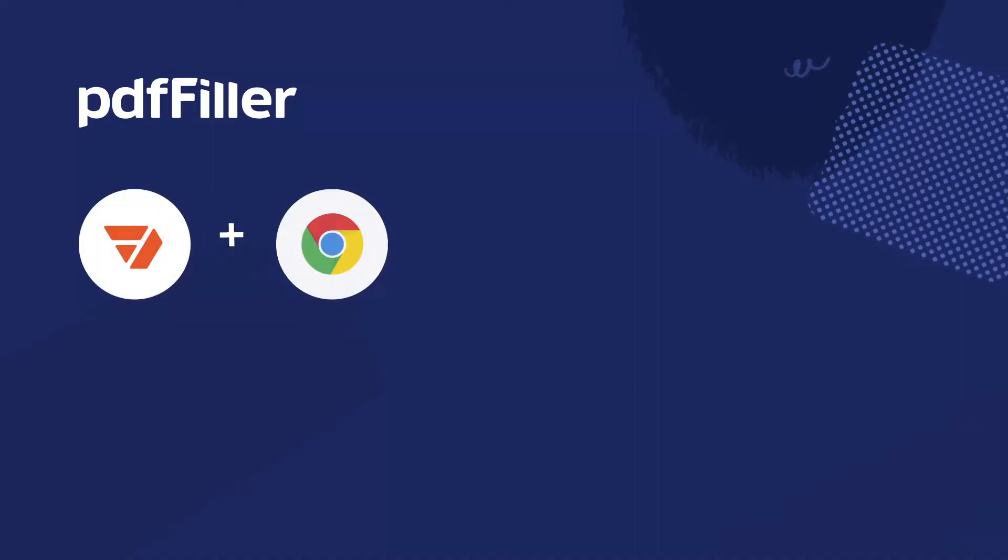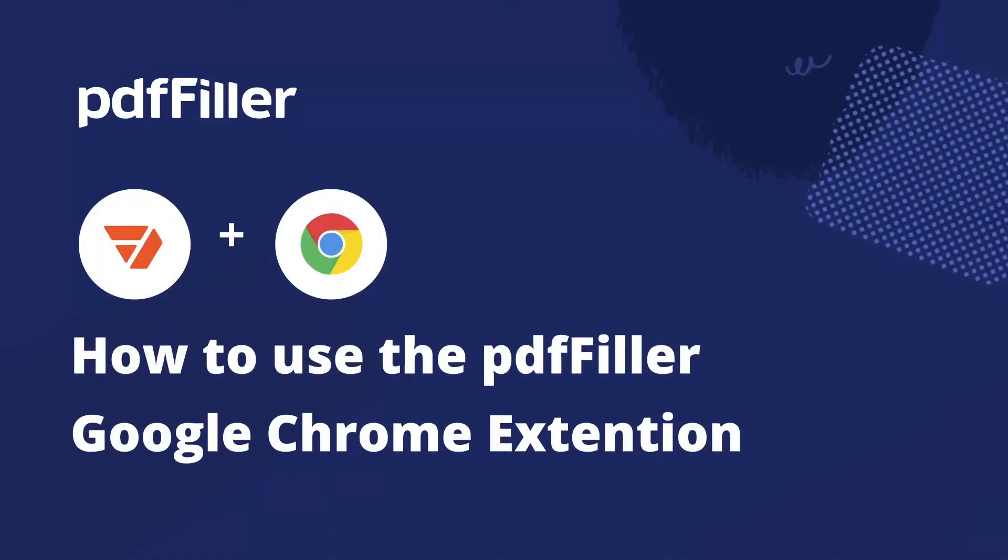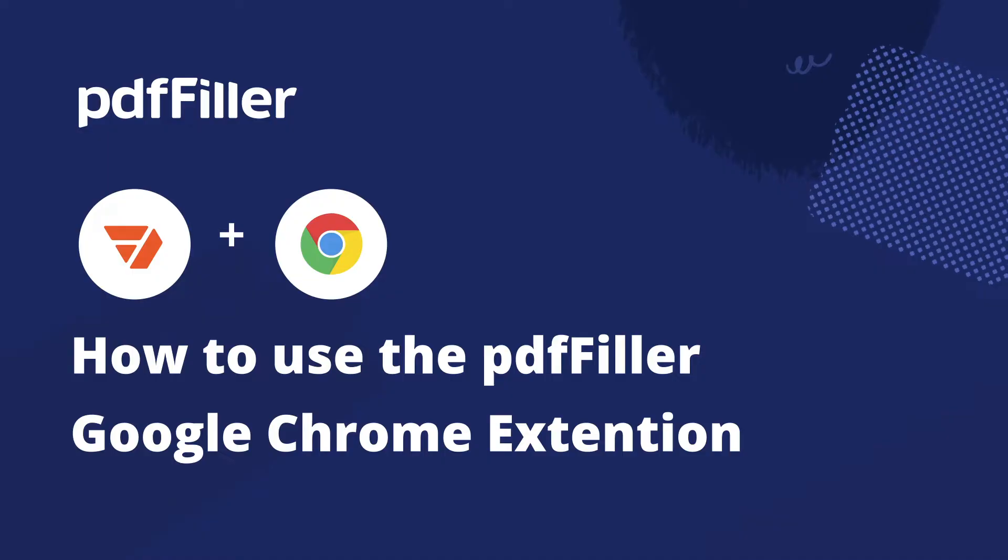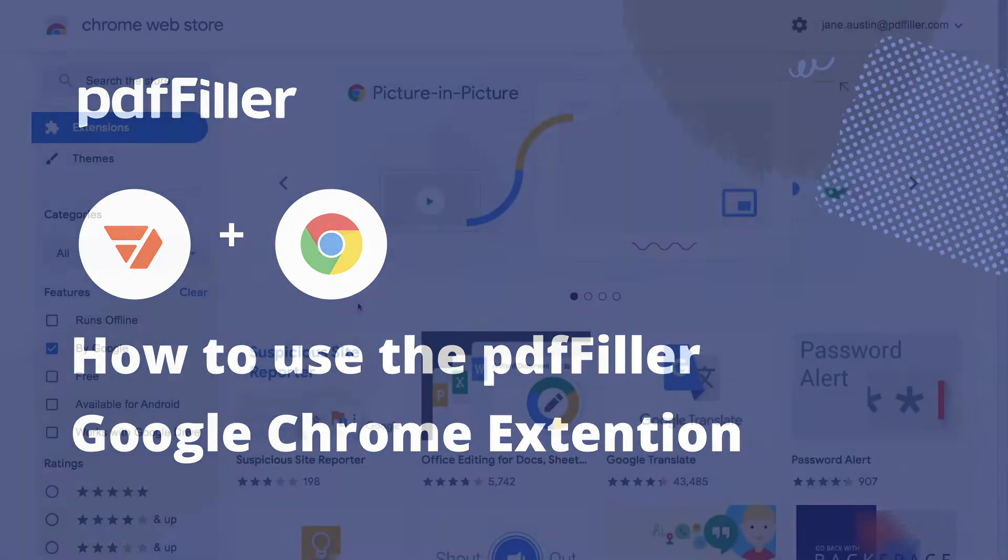Introducing the PDF Filler Chrome Extension, a powerful and convenient tool for managing PDFs directly from search results and web pages.